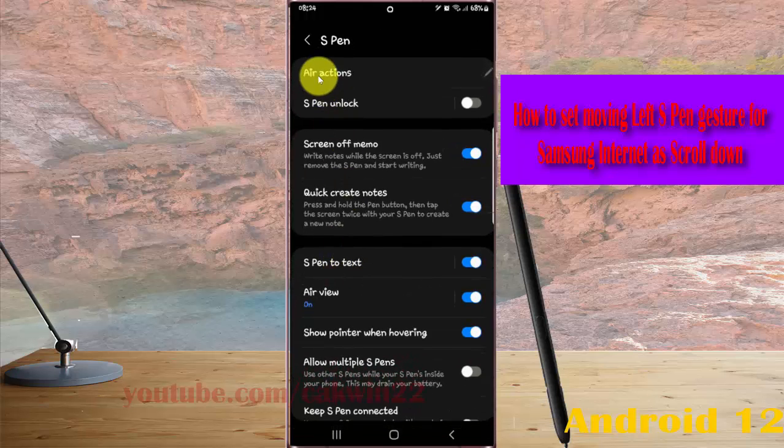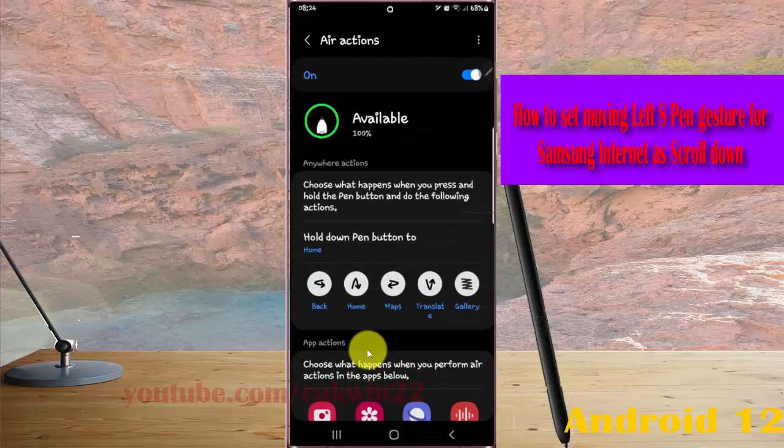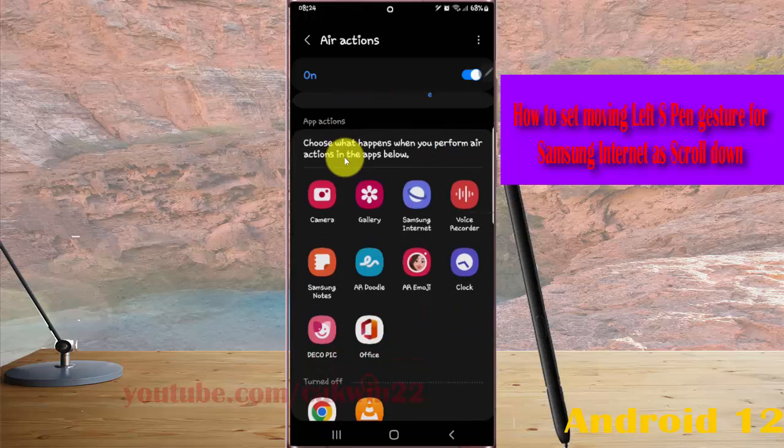Select air actions and then scroll down the screen. Tap Samsung Internet.